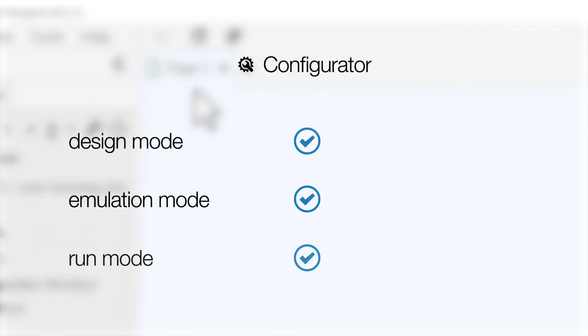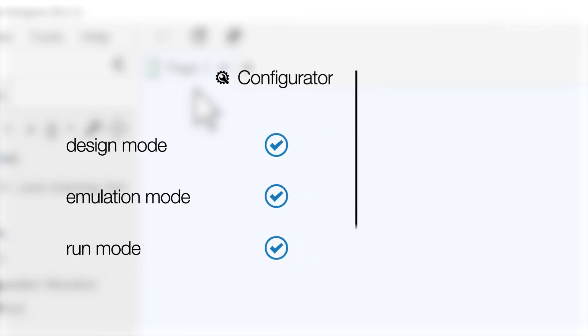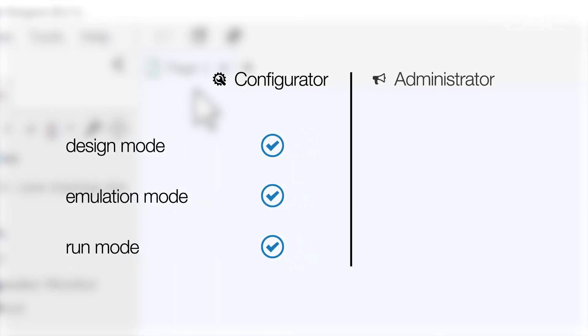Configurator is always available since your PC can always look at its own local network, even if there's nothing else connected. Administrator can only be accessed in Emulation Mode or Run Mode.